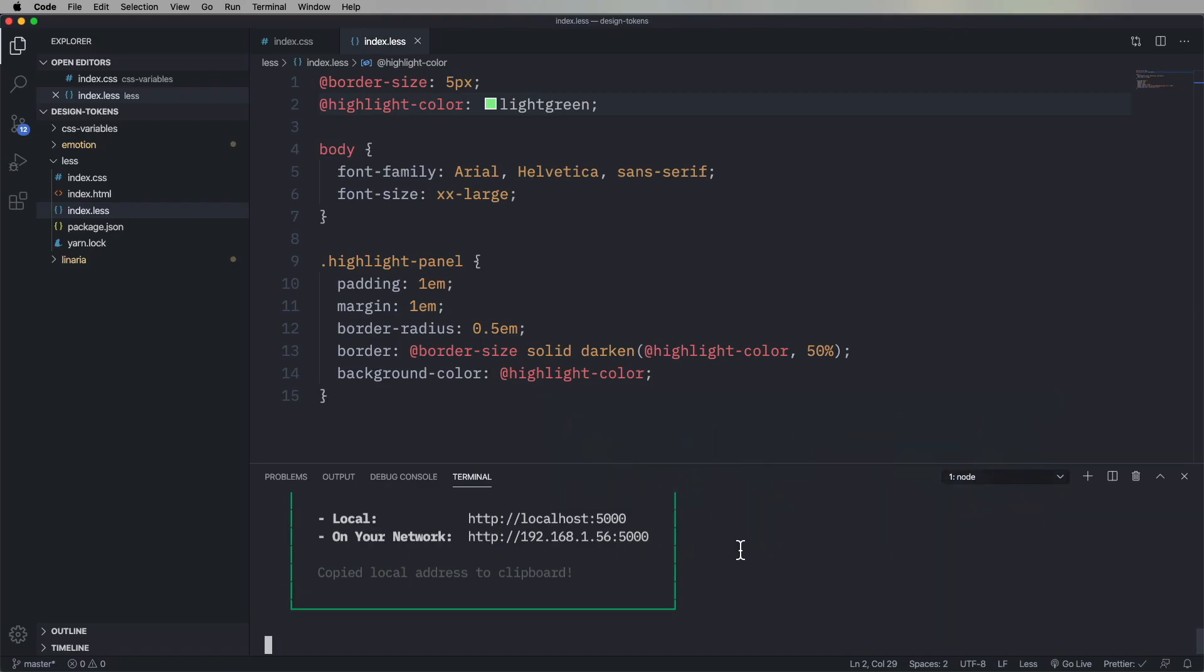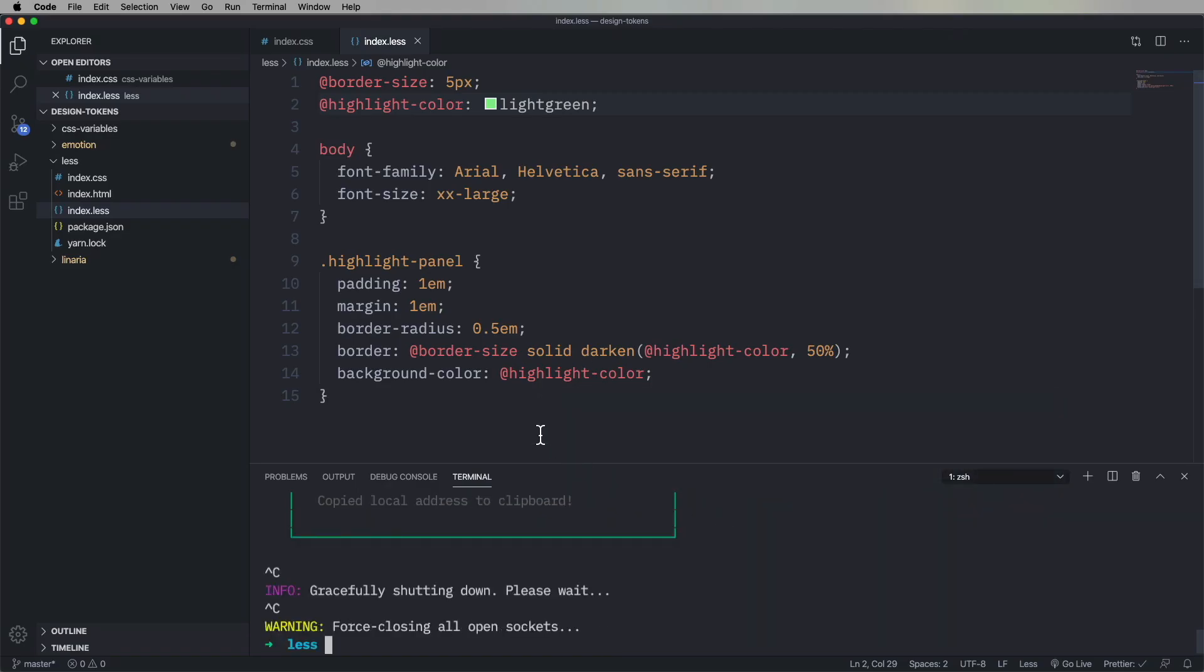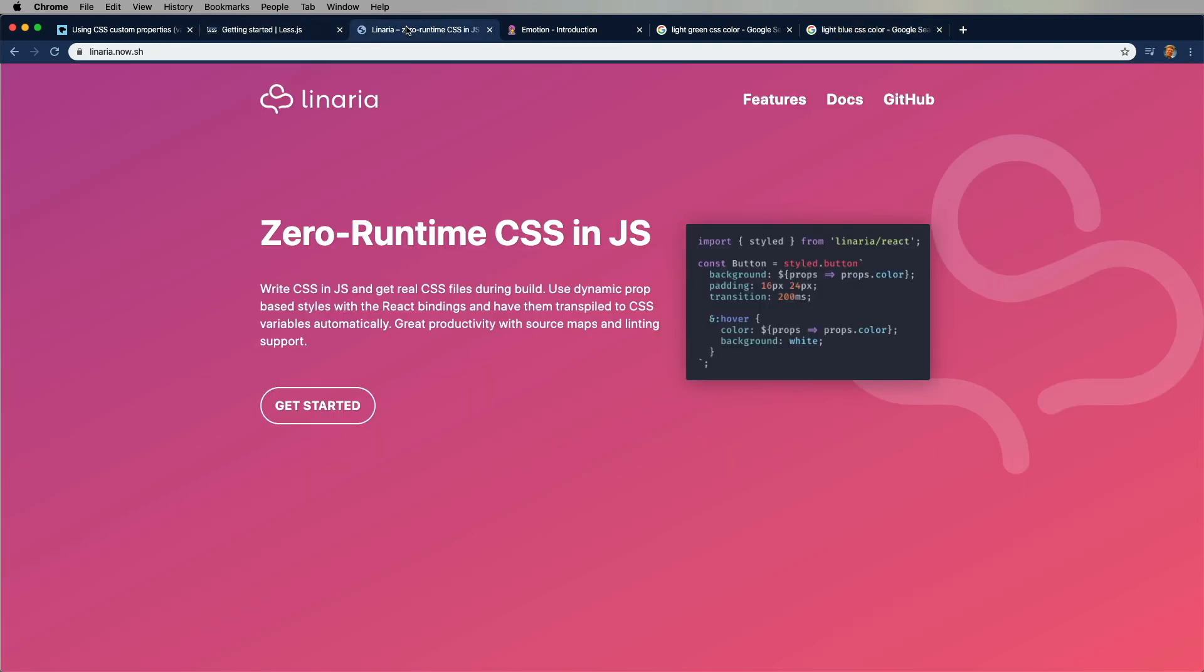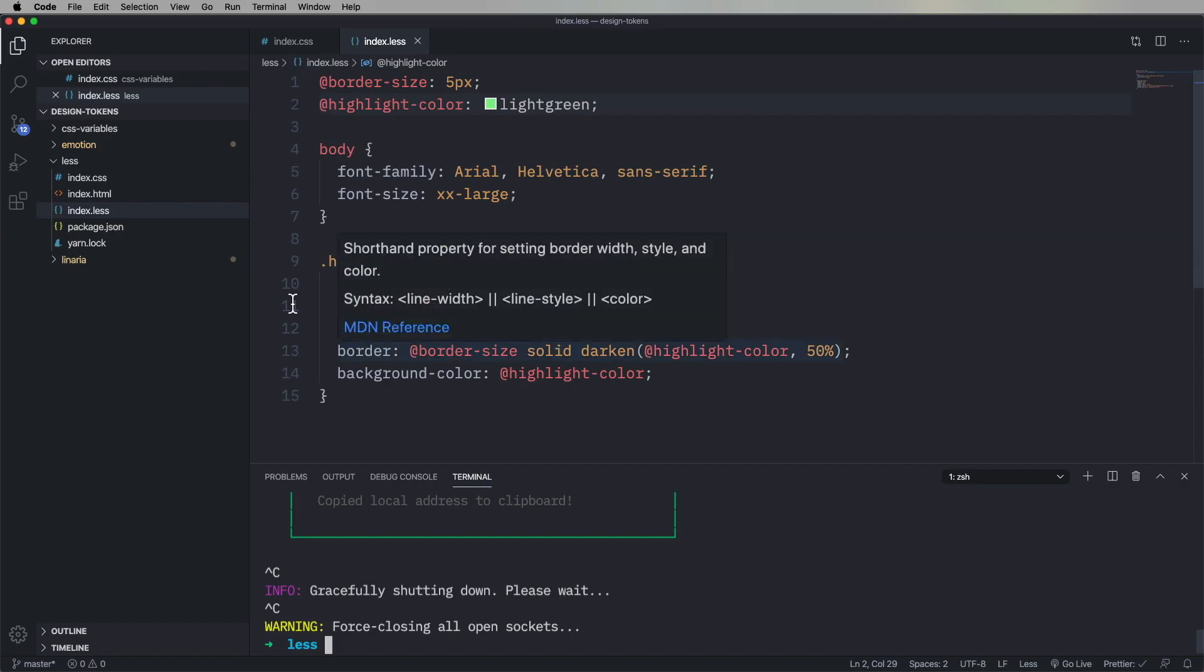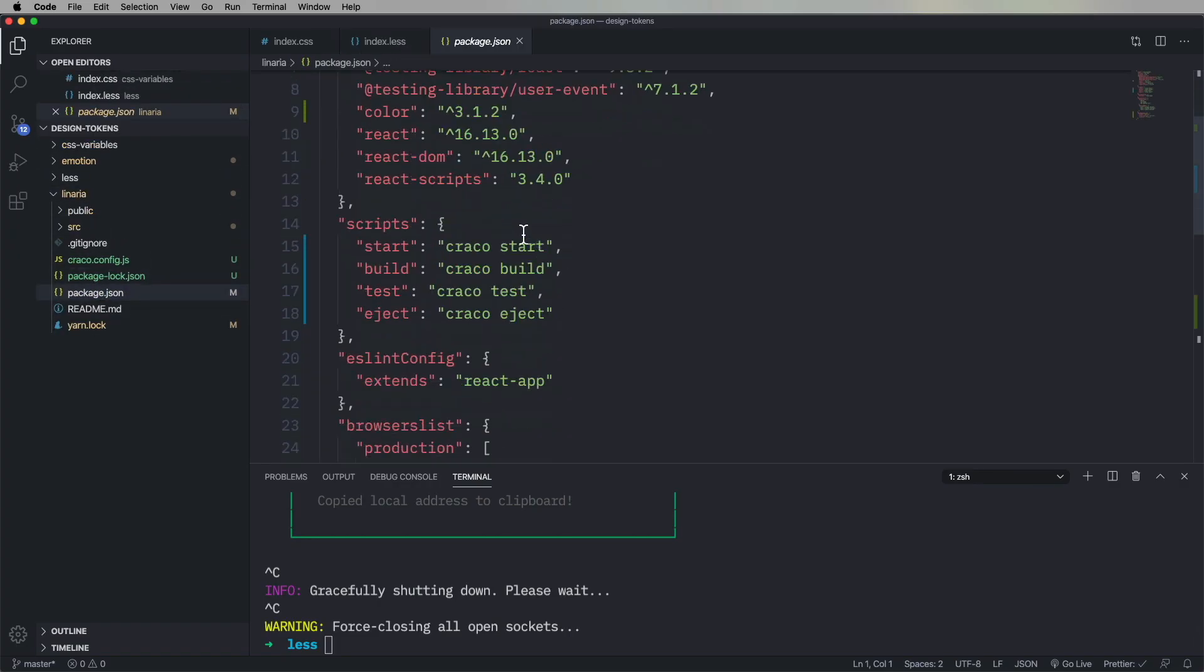So another variation is to use CSS and JS. And now we're going to look at that two different ways. We're going to look at Linaria, which is a build time CSS and JS framework that has zero runtime. And then we're going to look at Emotion, which has a runtime. So let's start out with Linaria and Crayco Linaria.